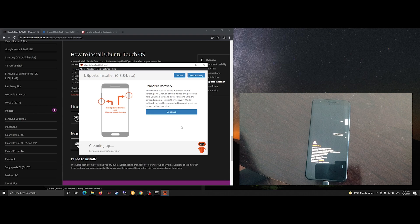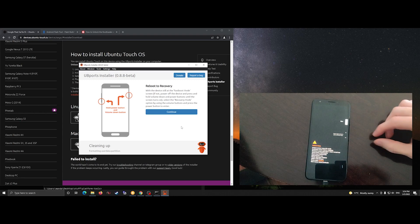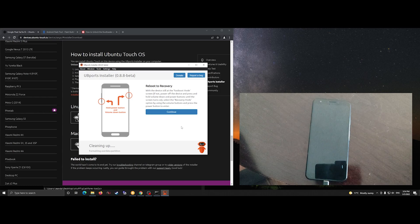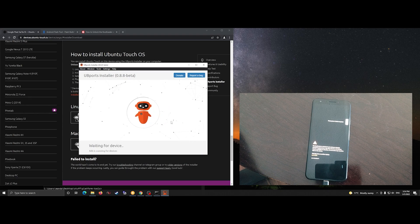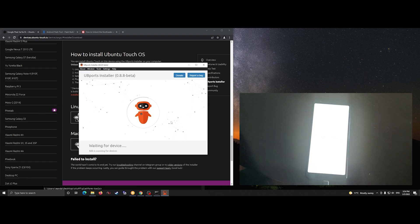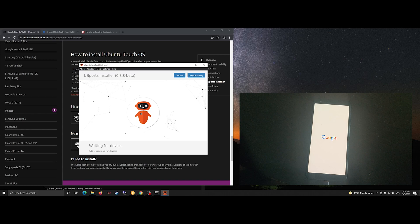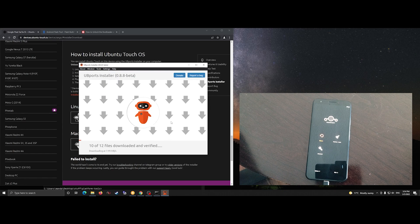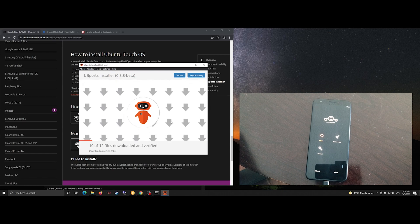We can follow the instructions on the screen. We need to reboot the device into recovery mode using the menu, and once it's in recovery mode we'll click Continue on the installer. Even though I click Continue a little bit early, it will wait until it hits recovery mode, and then it will detect and start the installation process.